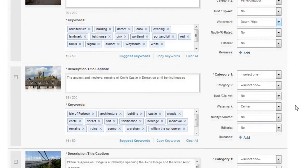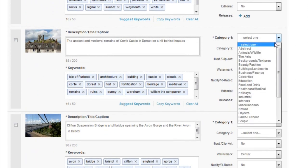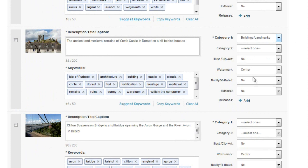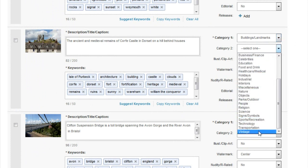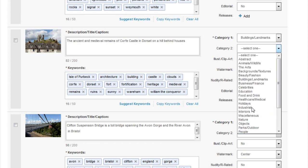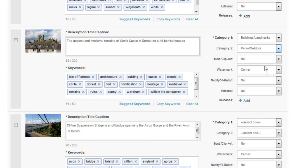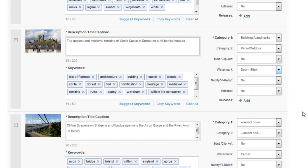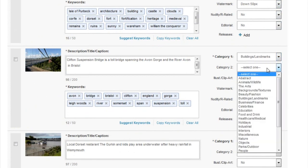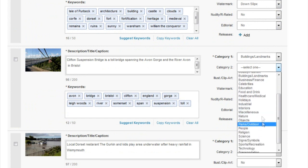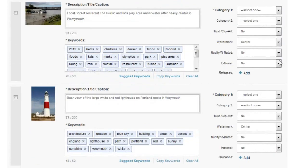The watermark I'll put as far down as possible. It's not illustration or clip art, not nudity, not editorial, so that's fine. The next one is also Architecture, Buildings and Landmarks - it's an old landmark that could be seen as vintage, and it has a religious era feel so I might use Religion as the second category, or Parks and Outdoor if I can't think of anything else. I'll move the watermark down so it goes over the houses. For the bridge image, it's Buildings and Landmarks again with Parks and Outdoor - it could be Industrial but it's not really that way inclined.